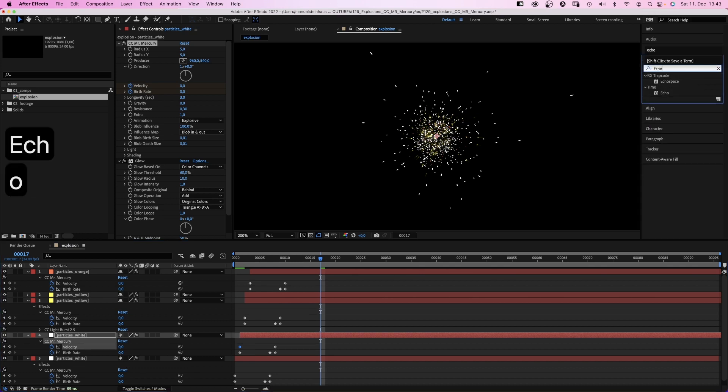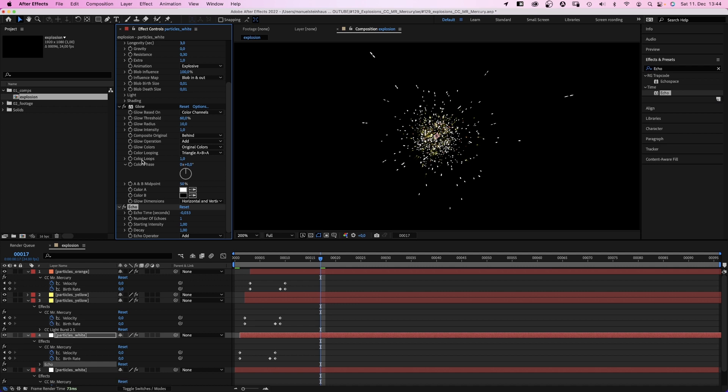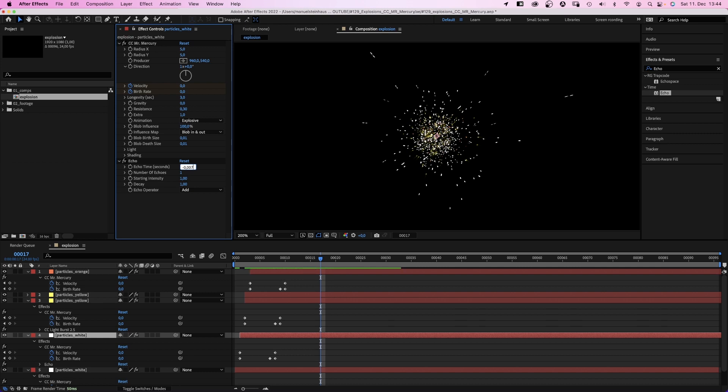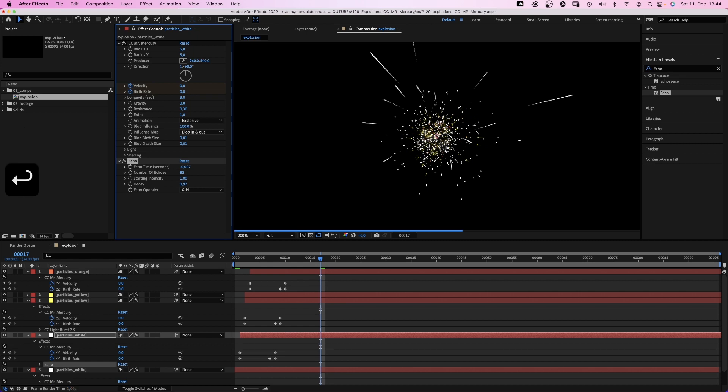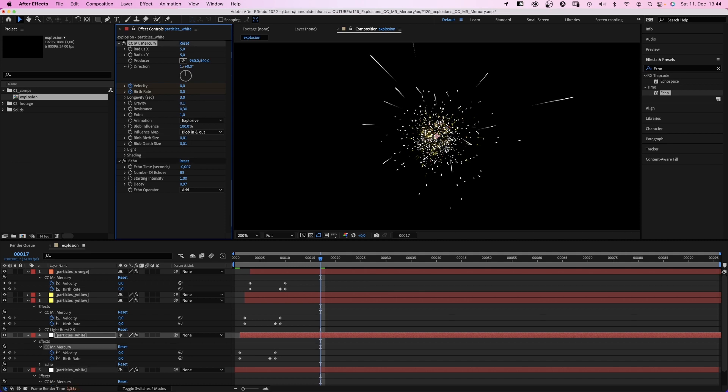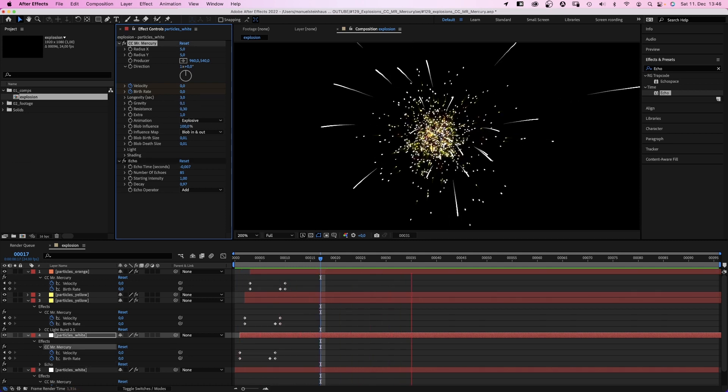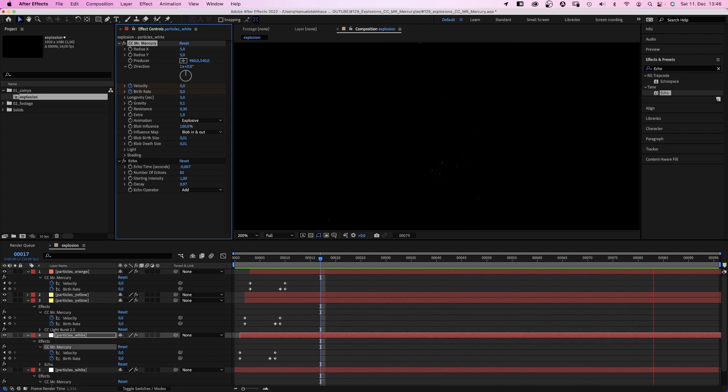Let's set the echo time to minus 0.007. The number of echoes to 85. Decay to 0.97. And if you set the gravity to 0.1 for example, the flight path turns from linear into a slight curve. Which is another nice detail. Let's check it out. Awesome. I really like it. So you can achieve a lot with standard effects in After Effects without having to buy plugins.